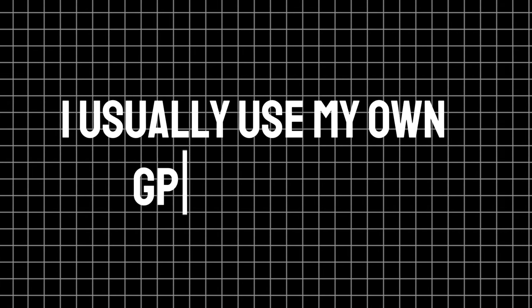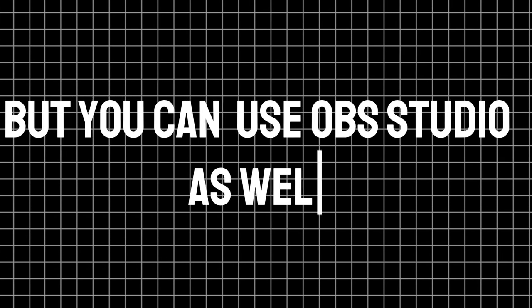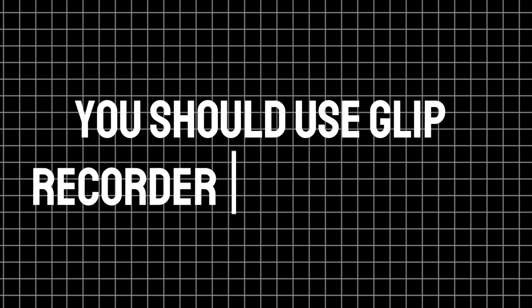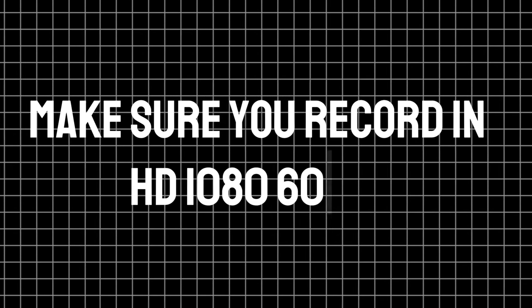So guys, for recording, I usually use my own GPU recorder, but you can use OBS Studio as well. And for mobile users, you should use GLIP recorder or your mobile built-in recorder. Make sure you record in full HD 60 frames per second.